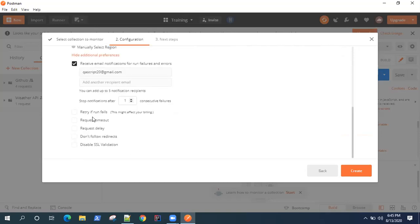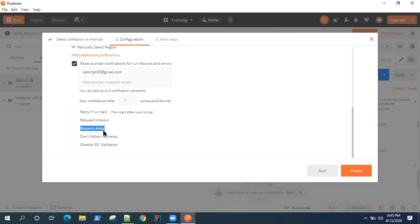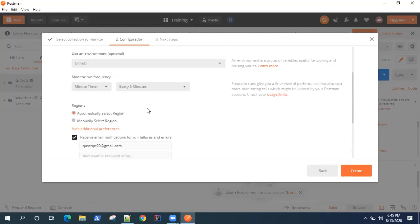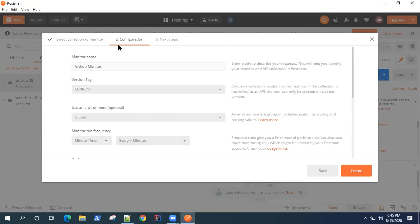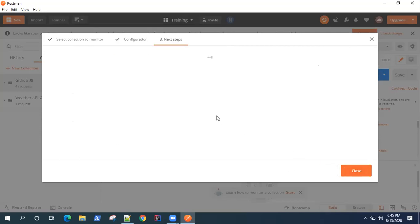If you want to retry your test if run fails, you can do that. You can give it a timeout for every request, you can give a delay for every request, and you can disable the redirects and SSL validation for your API requests. So these are the different options available in your monitor configuration.